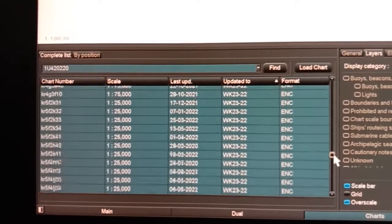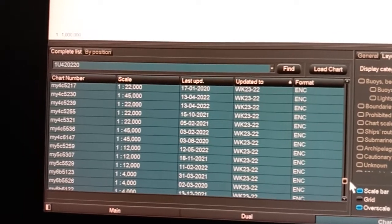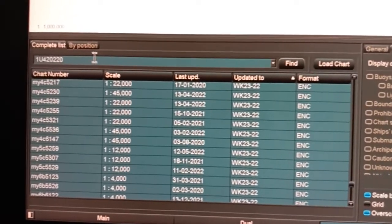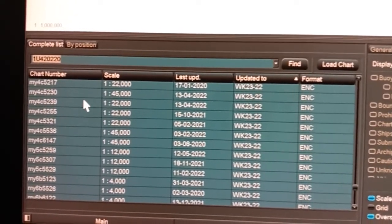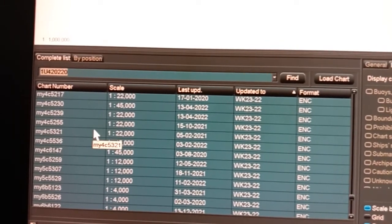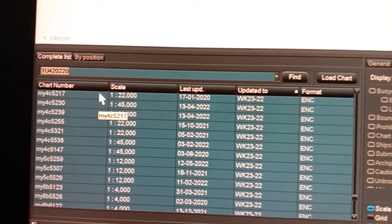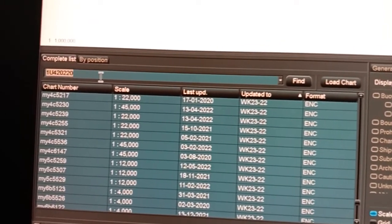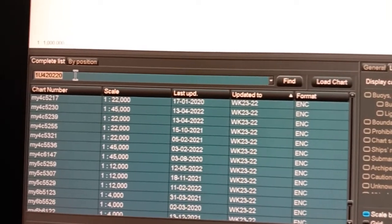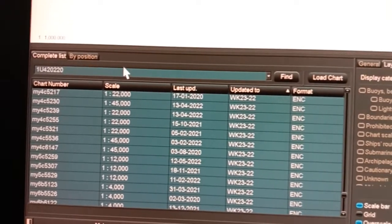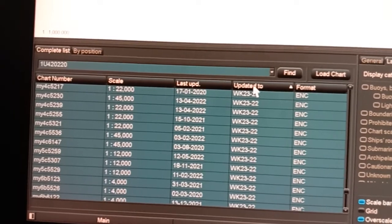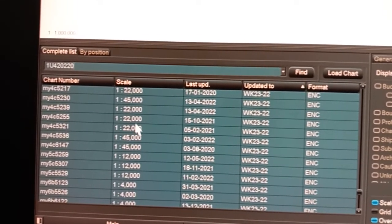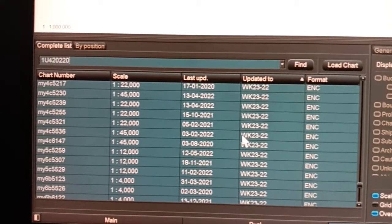You can see my ENCs are up to date. You can click here. If you particularly want any chart ENC, then you can write here by using the keyboard and then find it.